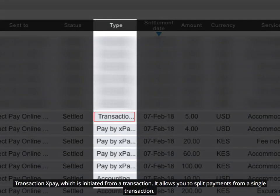Transaction XPay, which is initiated from a transaction. It allows you to split payments from a single transaction.